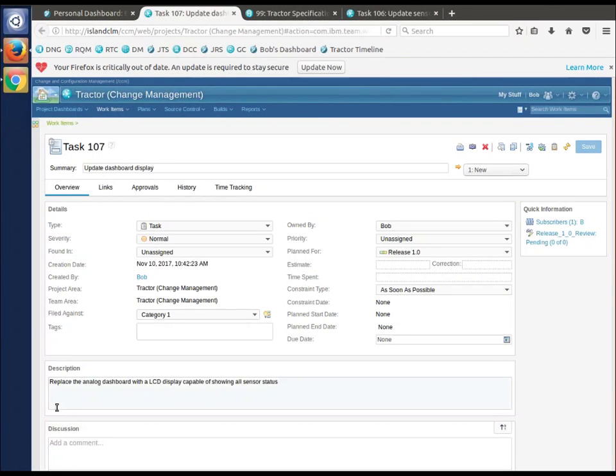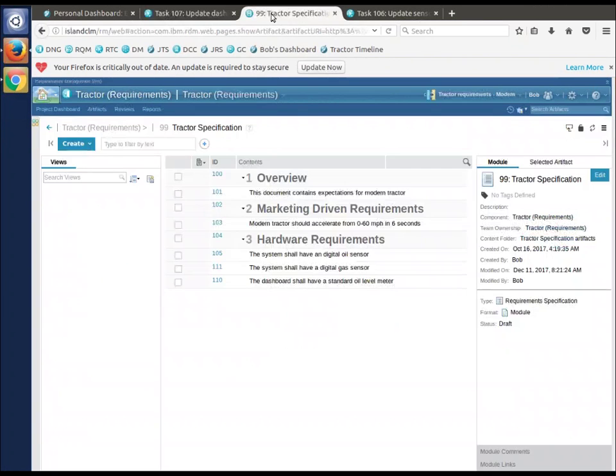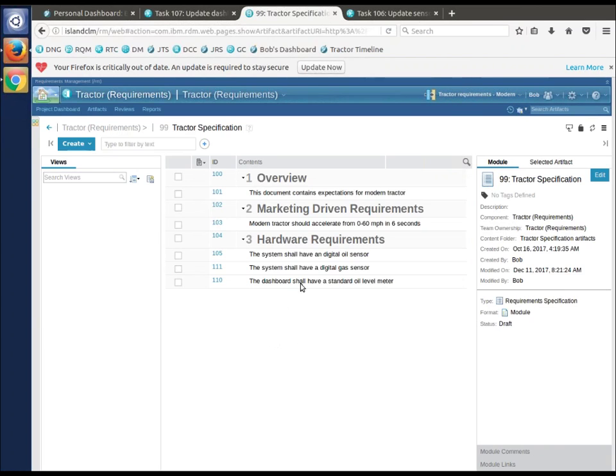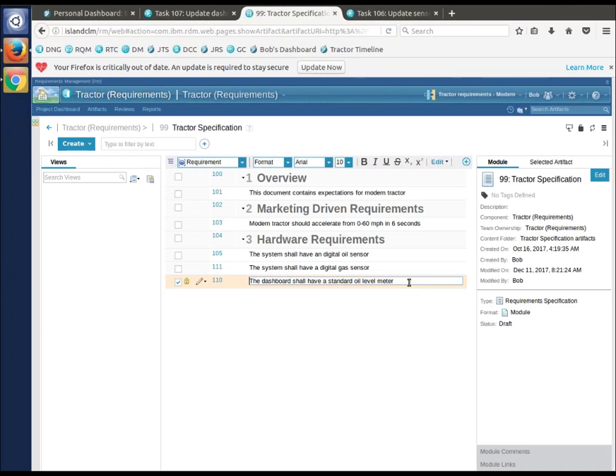This says replace the analog dashboard with an LCD dashboard. Bob has determined that this is simple enough that he's not going to create a change set for it. Notice he's on the stream.